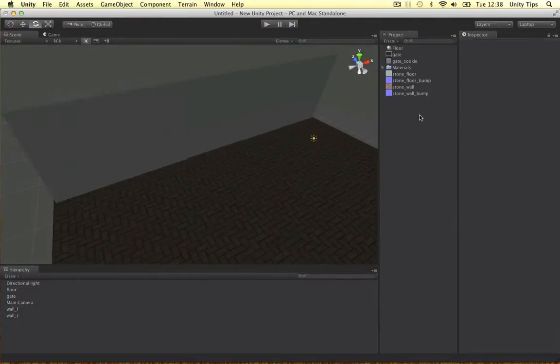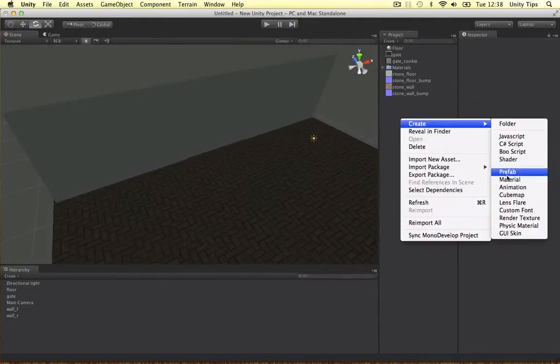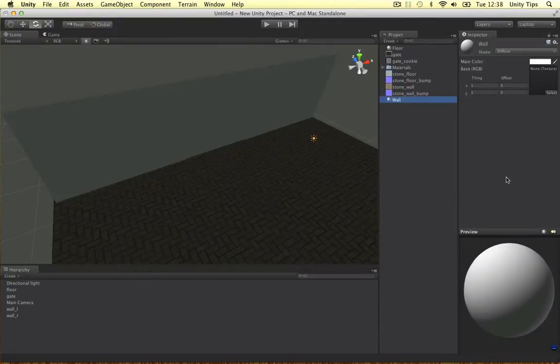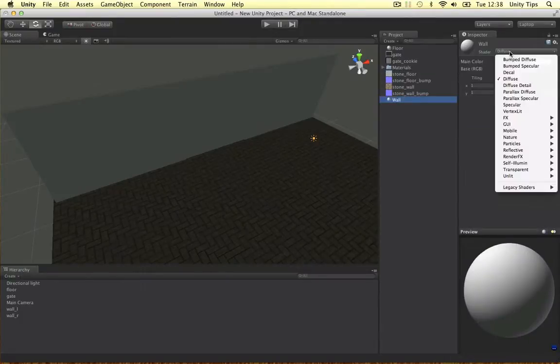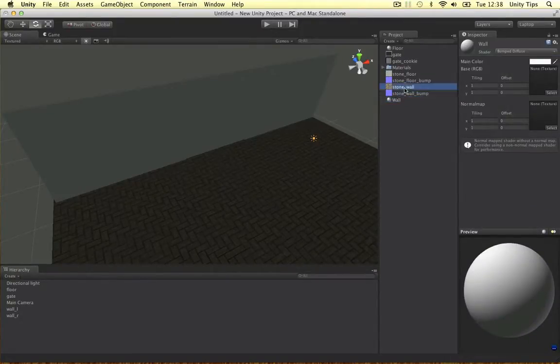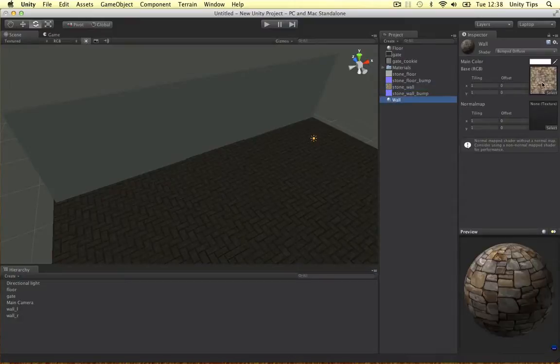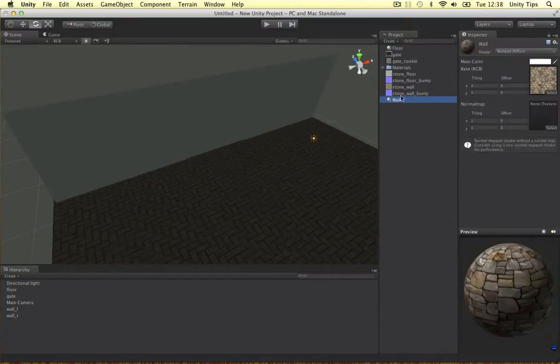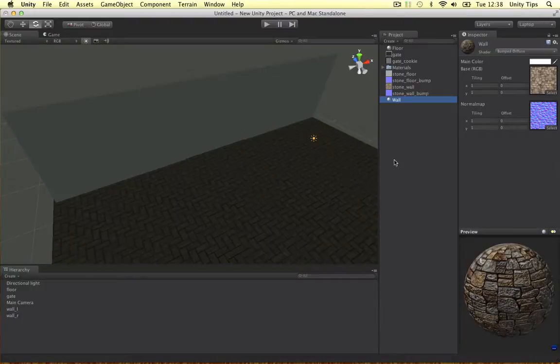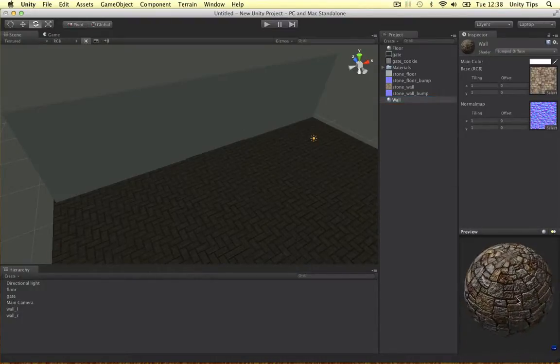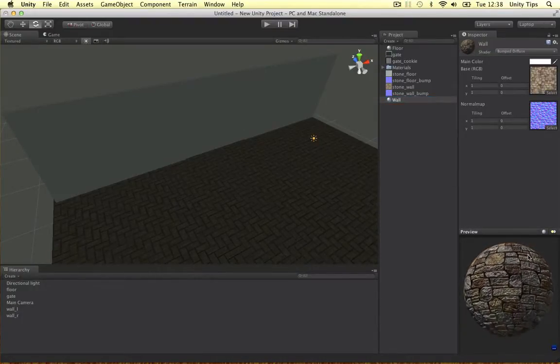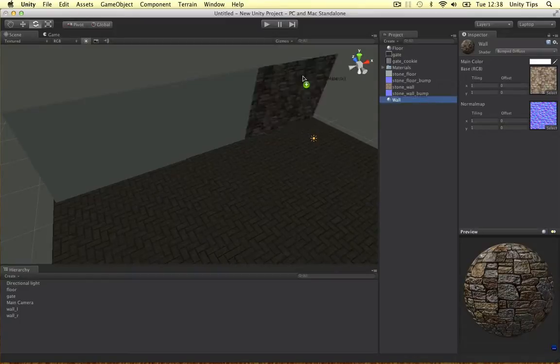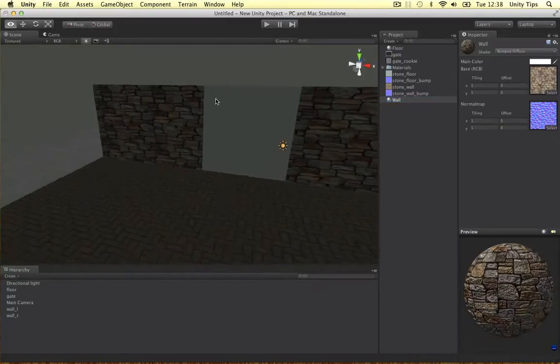Let's do the wall now, let's create a new material again. Call it wall. Again a bump diffuse. Drag our textures in there, stone wall, stone wall bump. And that looks pretty nice doesn't it? It's like 3D like. Let's drag it on there and on there.